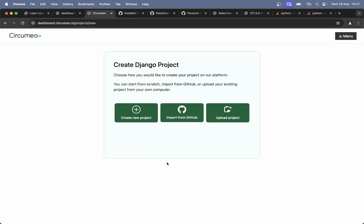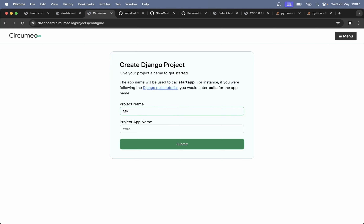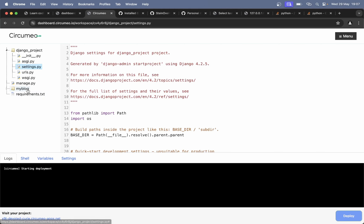Before we start building, I just want to show you how you can create a new Django project on Circumio. Just log in, click 'create new project', specify a name — for example, taskmaster or my blog. Project app name can be 'my blog'. Then just click submit and wait a few moments. Then we have a Django project here.